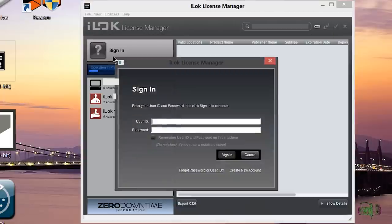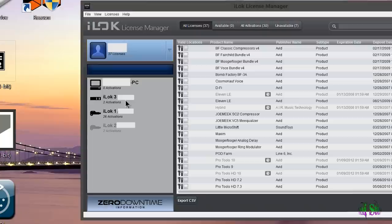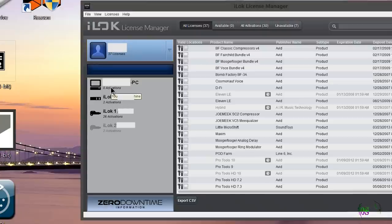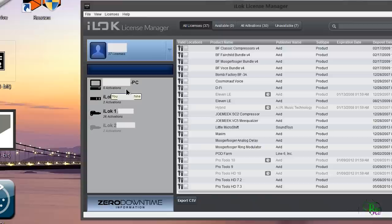We'll sign in here. So I have two iLocks connected right now and it's showing both of those. It's also showing one that's not connected. It's also showing my computer which is a feature that some manufacturers will support.